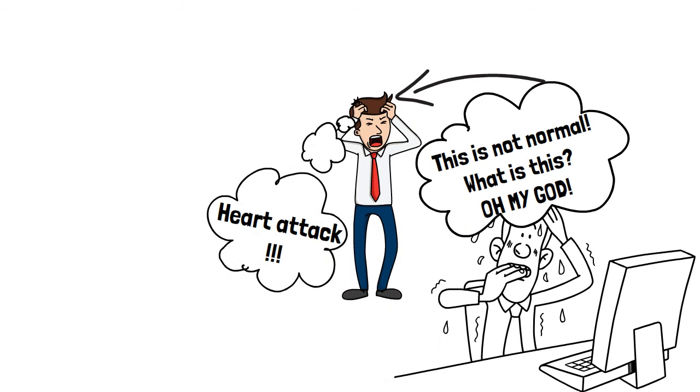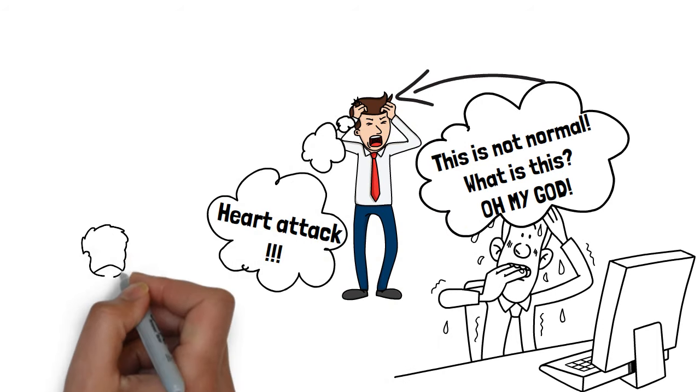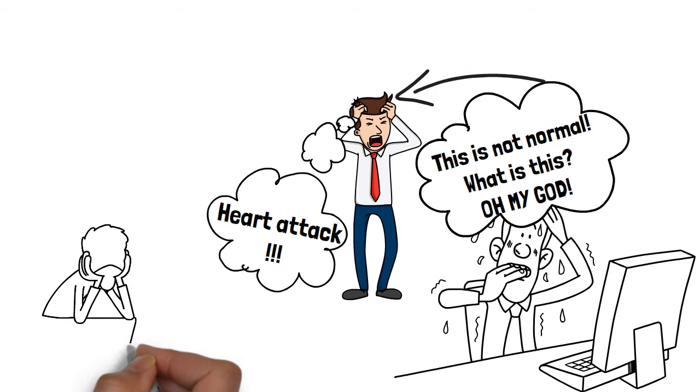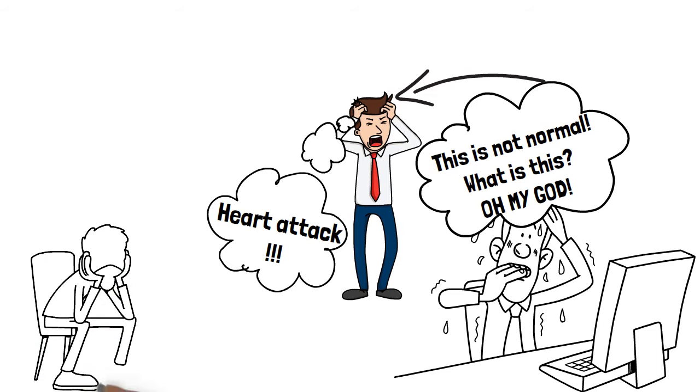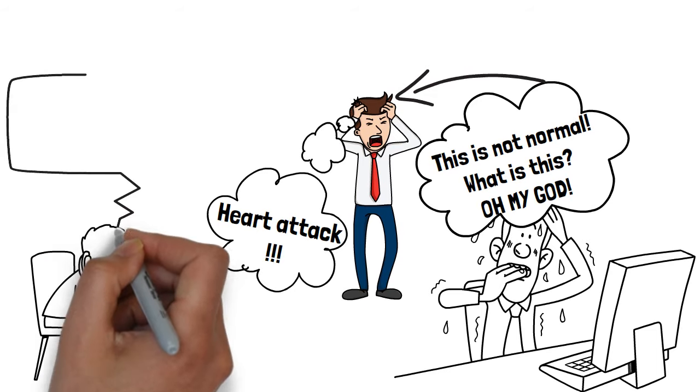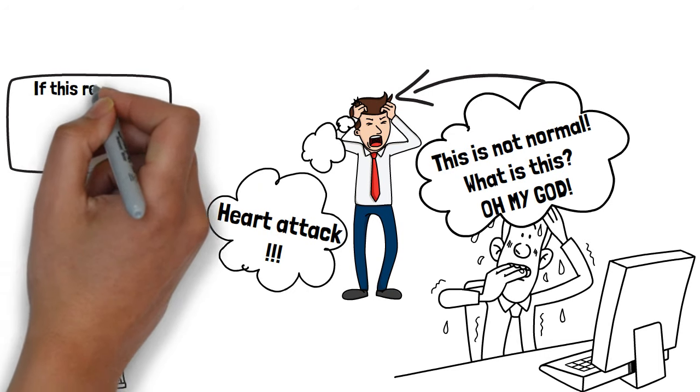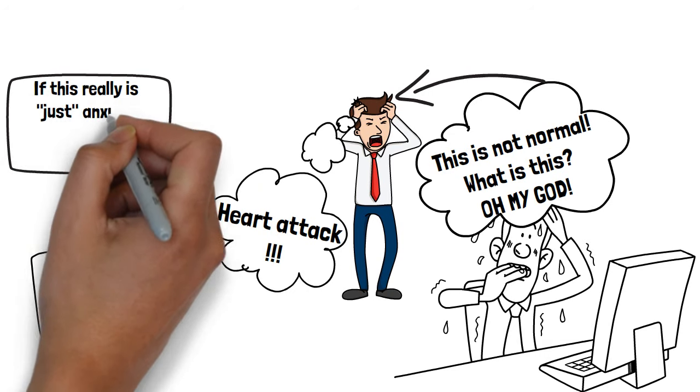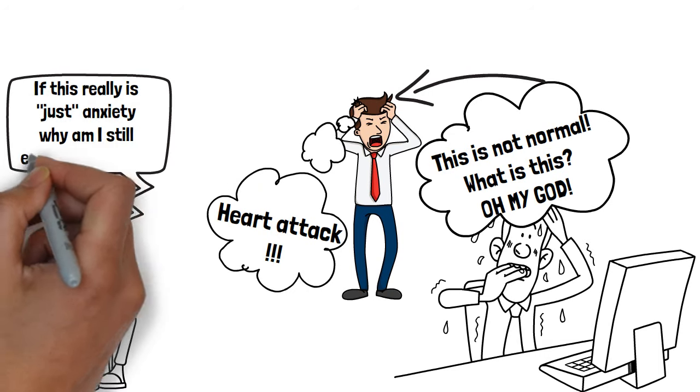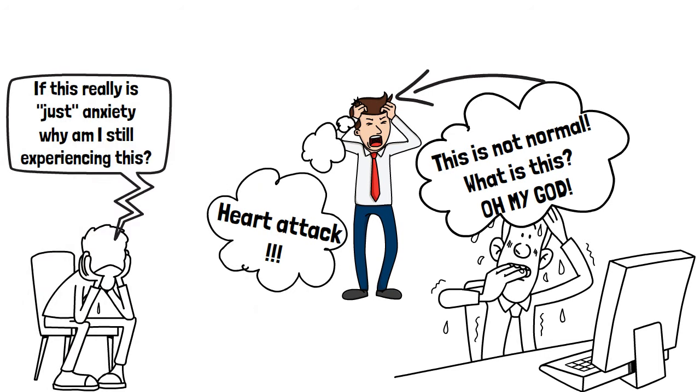Even after dozens and dozens of doctor visits and multiple negative tests, I would always feel this numb and warm feeling in my fingertips. It wasn't painful or anything, but very noticeable. And I simply wasn't able to take my mind off of that sensation.